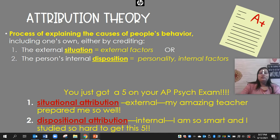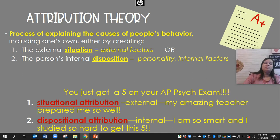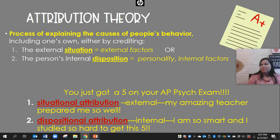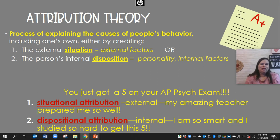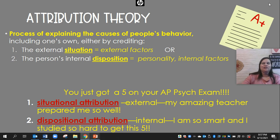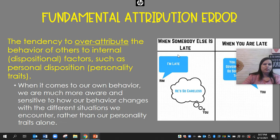Let's say you just made a five on your AP Psych exam. A situational attribution — external — would be saying it's because your amazing teacher prepared you so well. That's a situational factor. A dispositional attribution would be saying, 'I'm so smart, I studied so hard, I am naturally awesome and super intelligent — that's why I got my five on the test.' It's usually both.